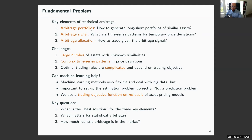Stock returns have complex time series patterns, and the same holds for these temporary price deviations, so we need to fit a quite complex time series model. And third, the complex time series pattern will also result in complex trading rules, which should depend on the actual objectives that we have in mind.